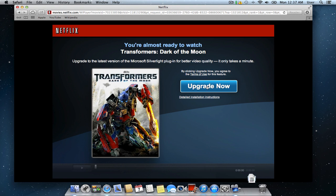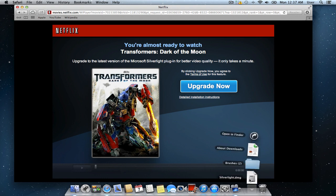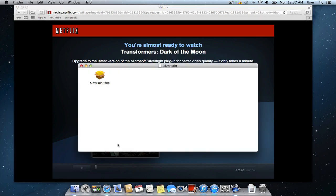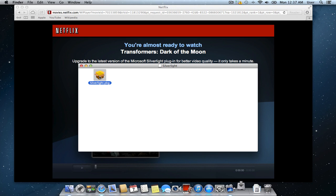After the download is complete, open the downloaded file. Double-click on the installer package.